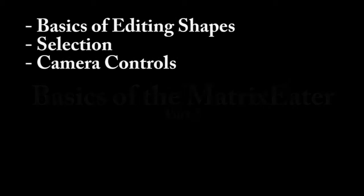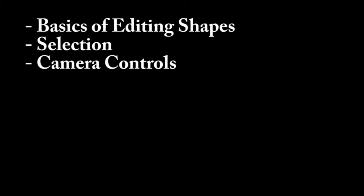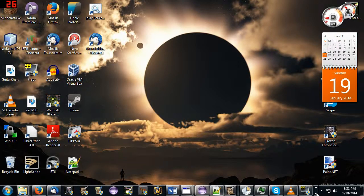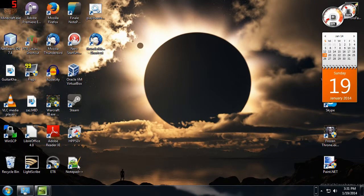In this video, I'm going to cover some of the basics of editing your model, some of the shape controls. I'm also going to talk about cameras.